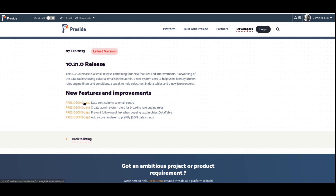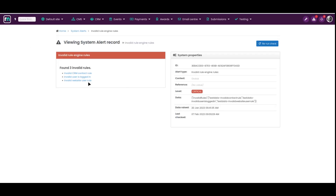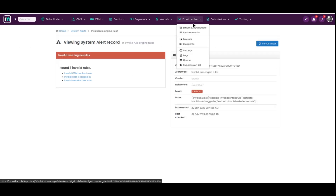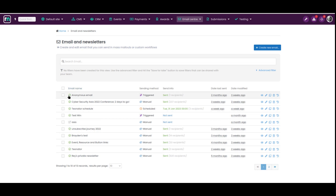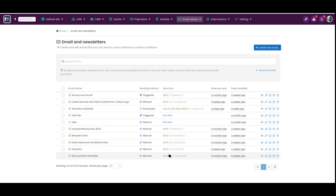The first feature is we've revamped the email view in the admin. If we come to Email Center > Email and Newsletters, this table has been revamped. We've made more use of the space so that the status is embedded in the email — it's either live or a draft — and the sending method has been condensed.